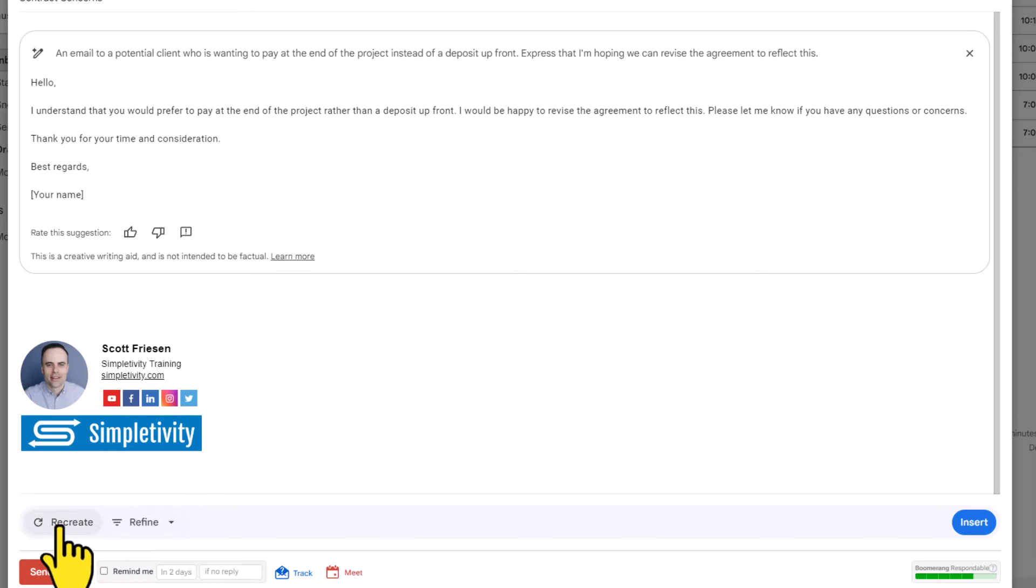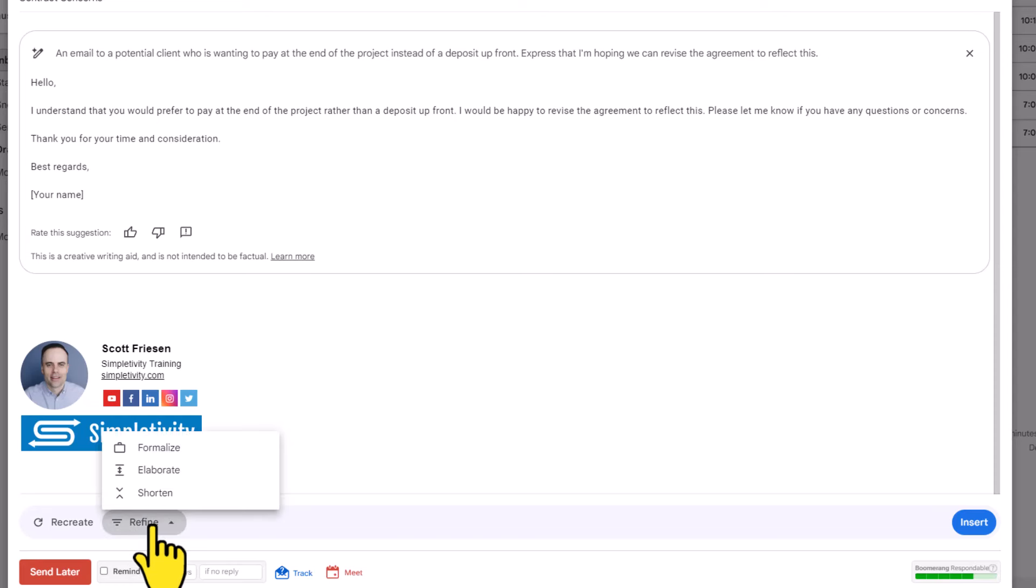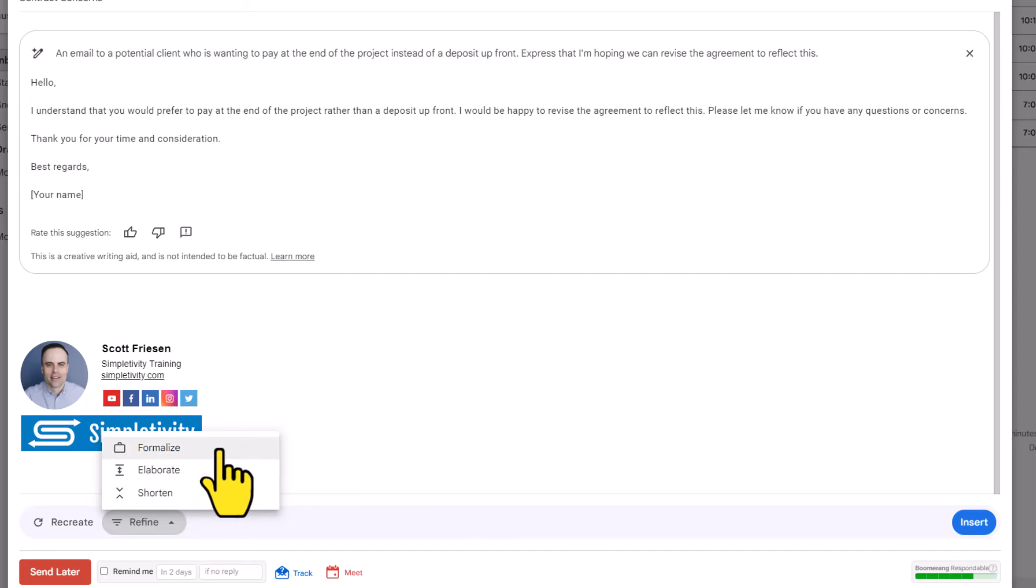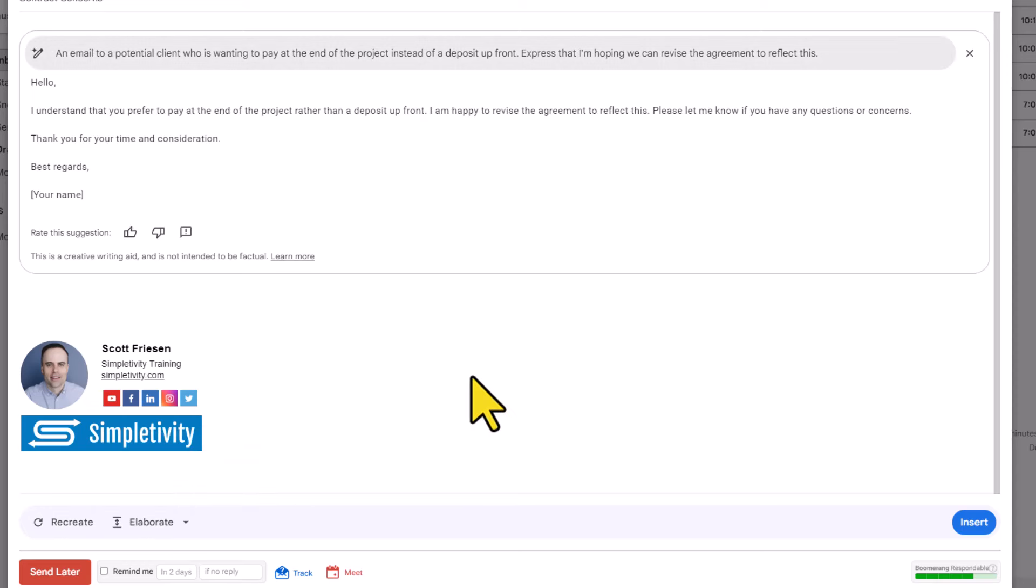We can recreate, meaning we can ask it to do another version of this using the exact same prompt that we did. But we can also choose to refine it. I'm going to come down here to this refine dropdown and here I've got three options available to me. I can make it more formal, I can choose to elaborate, or I can choose to shorten.